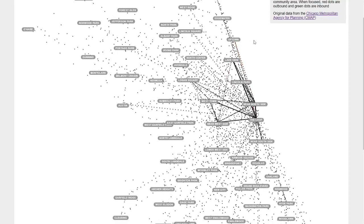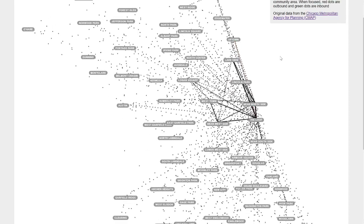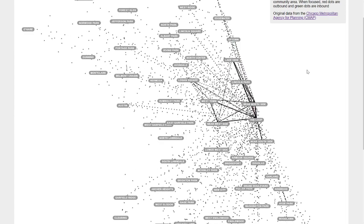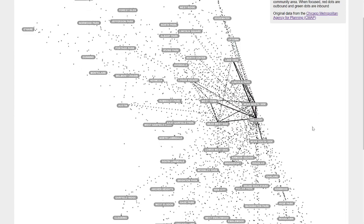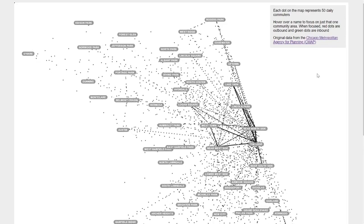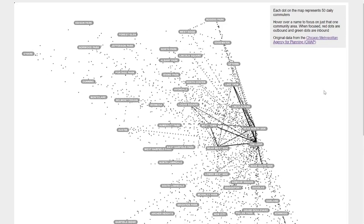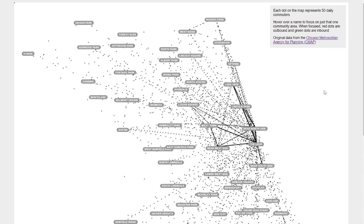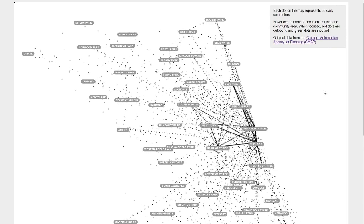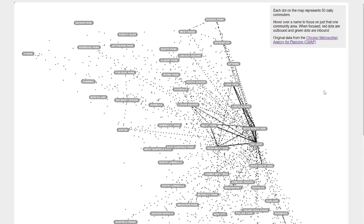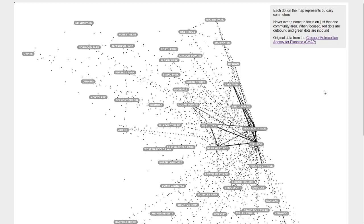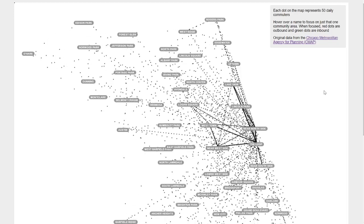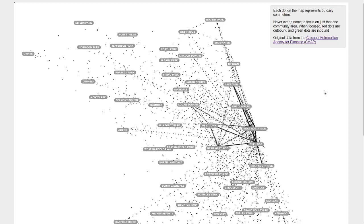The second feature are these moving black dots. Each one of these black dots represents 50 daily commuters, so for every dot you see going around on the screen right now that equals 50 humans, probably humans, going between these various neighborhoods.